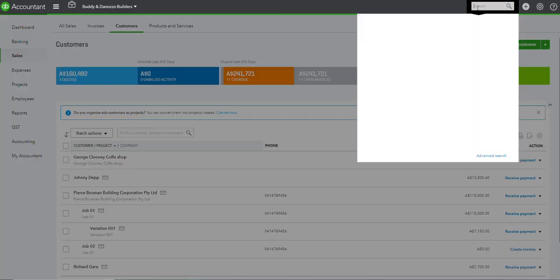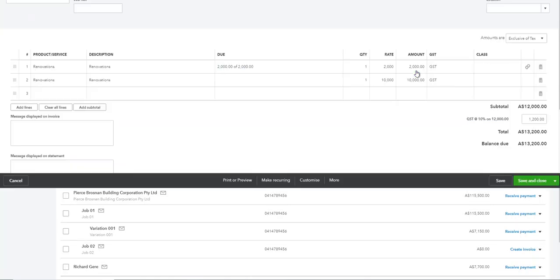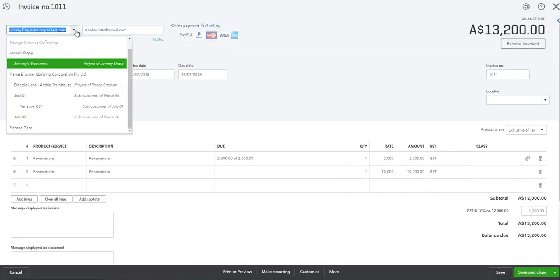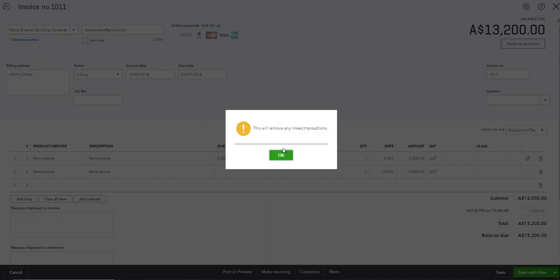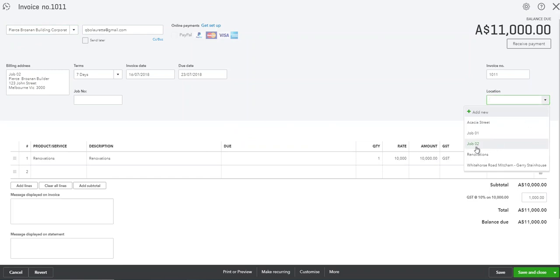I think I've got one more invoice set up. It could be this one I think, and yeah let's change it to job 02 this time and our location here is job 02.